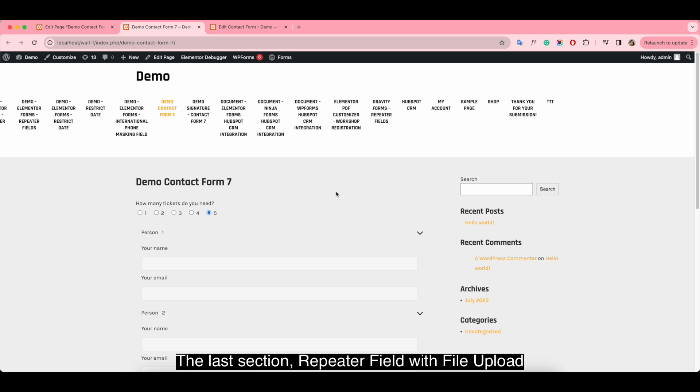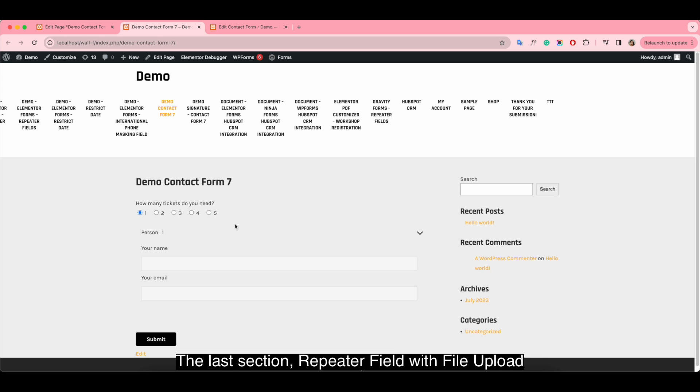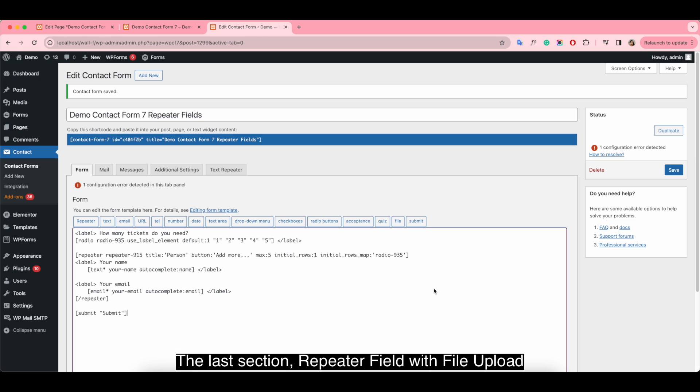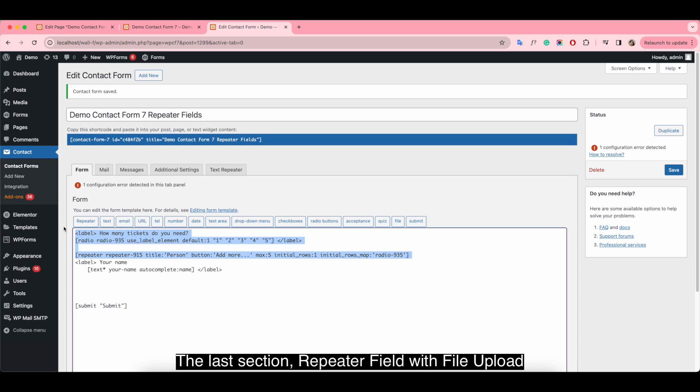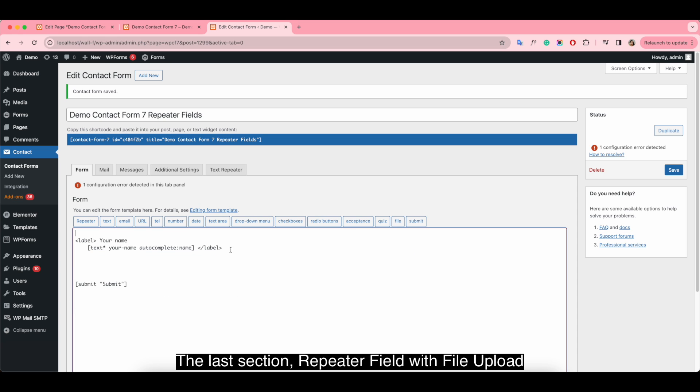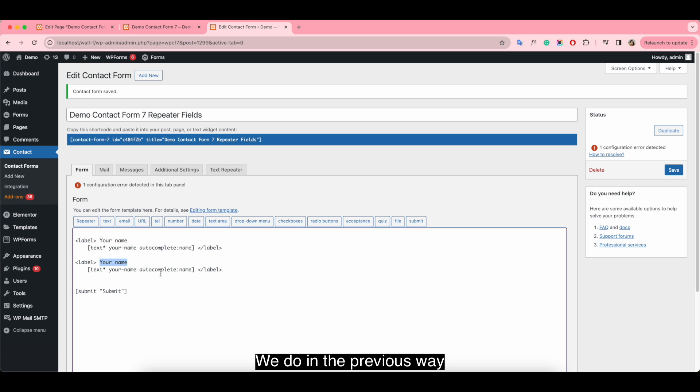The last section: repeater field with file upload. We do it in the previous way.